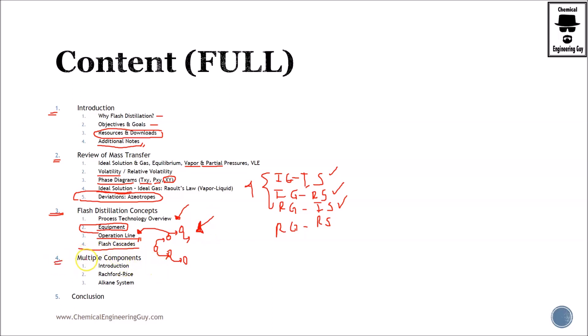Then we continue with multiple components flashing. The name implies here we use two components; here we will use three or more components. A brief introduction, Raoult's law, alkane systems and the Pfister charts, and some simulations and exercises as well.